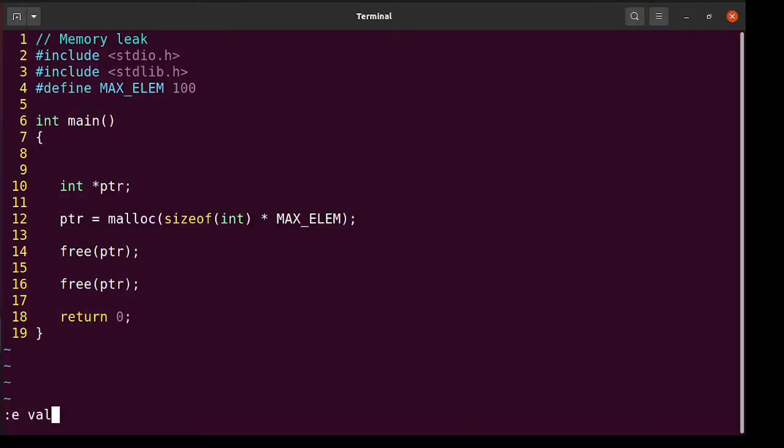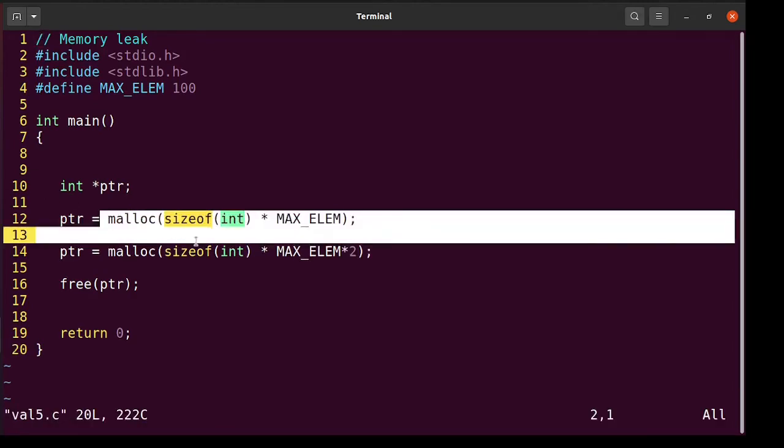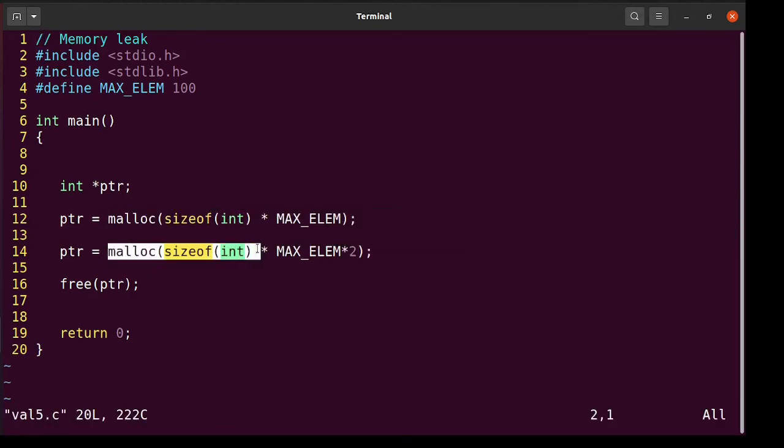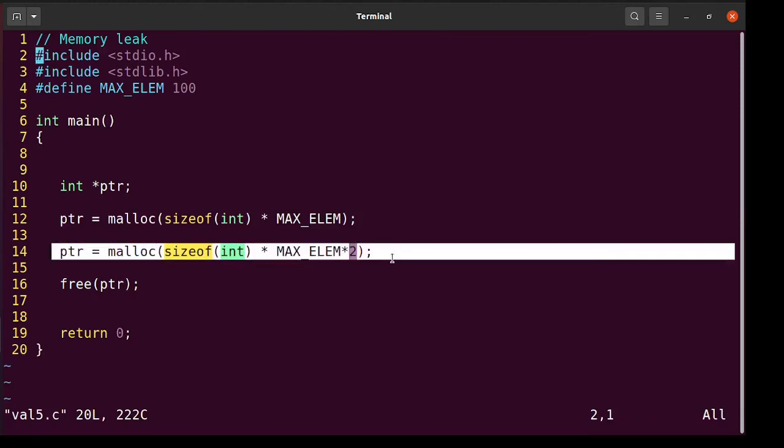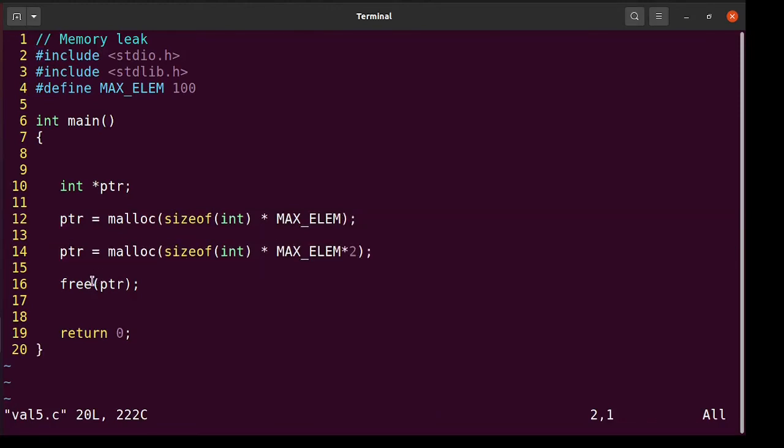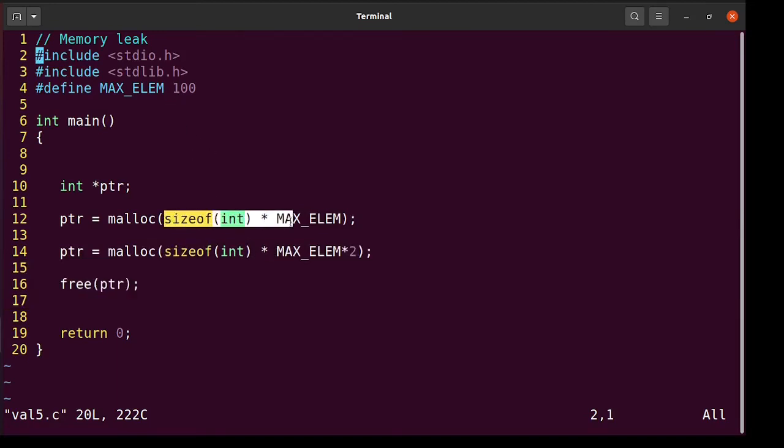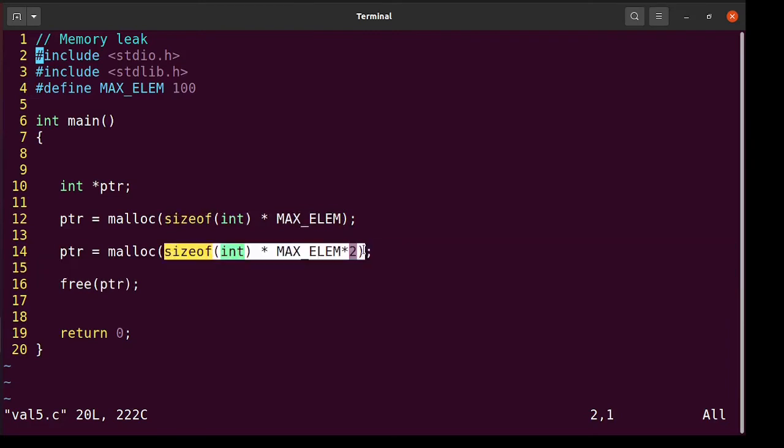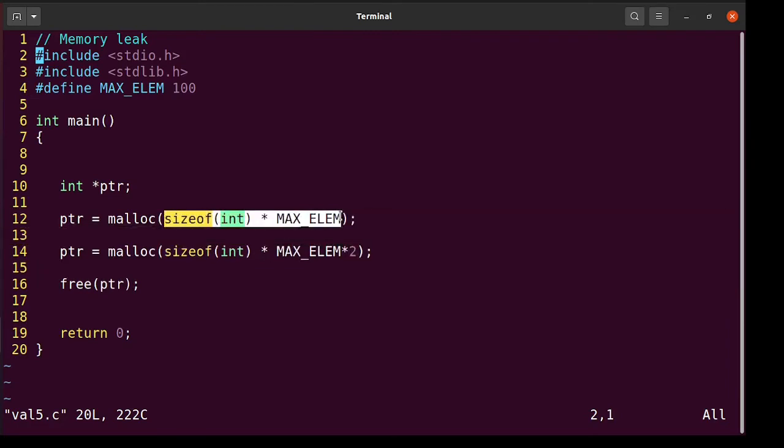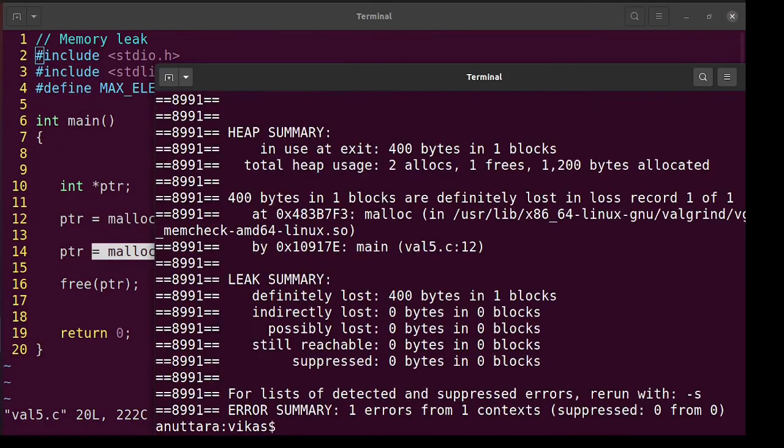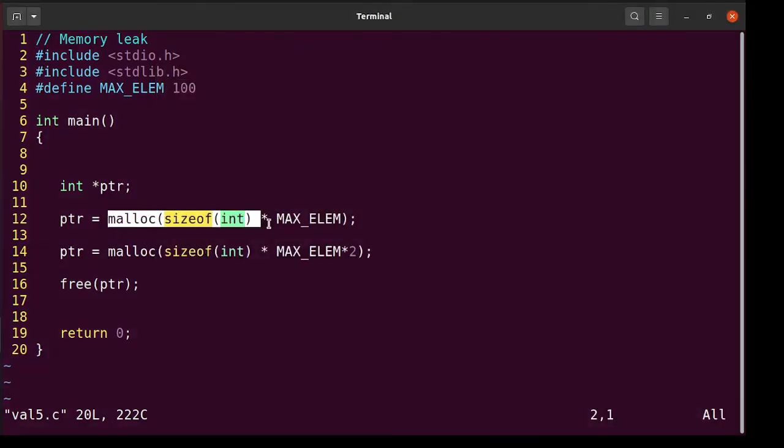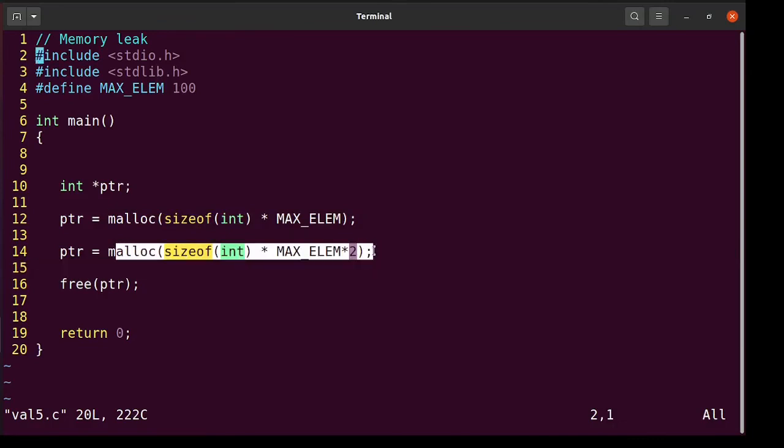Let's see the next one val5.c. So we do malloc and then we do malloc here. So as soon as the code comes here this block is leaked and then we free that's okay. This one is freed. So max elm is 100. So this 400 bytes and that's 800 bytes. So this block of 400 bytes we should see as leaked. Let's run and that's a leak and you can see that 400 bytes. So you can be sure that we are talking about this block not this block.